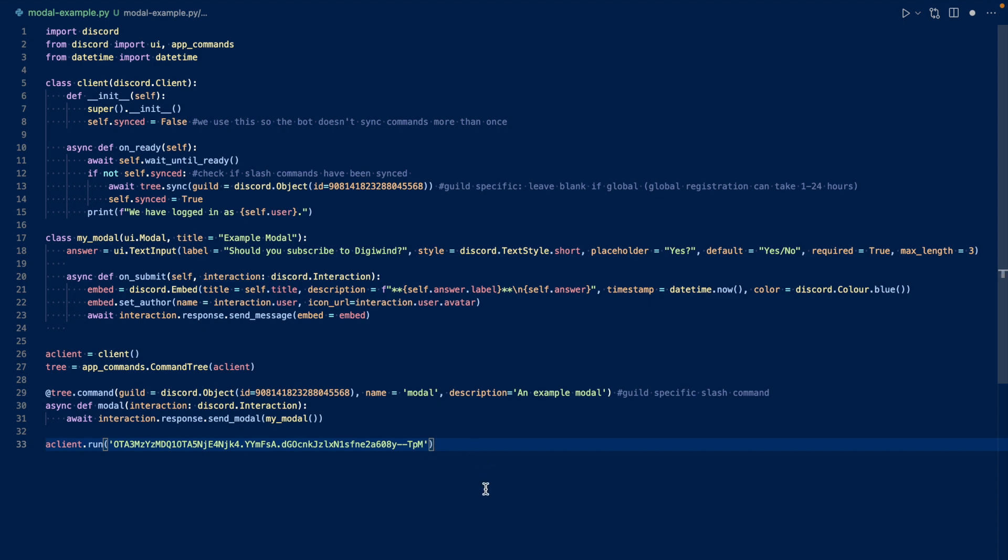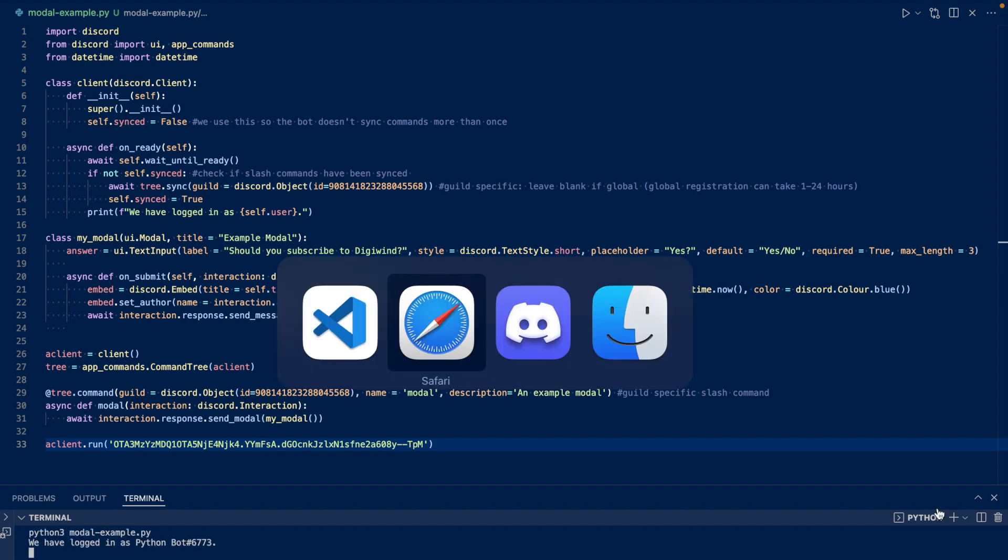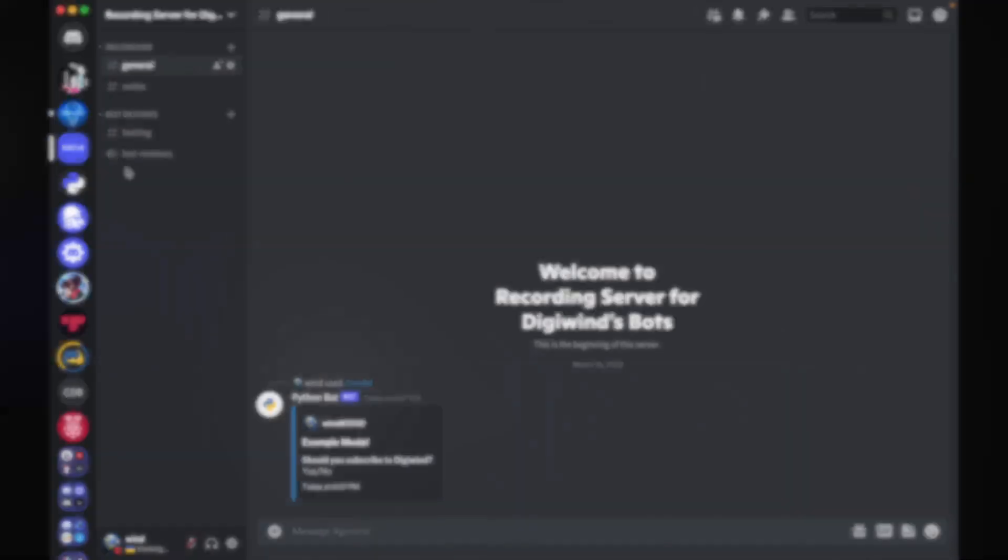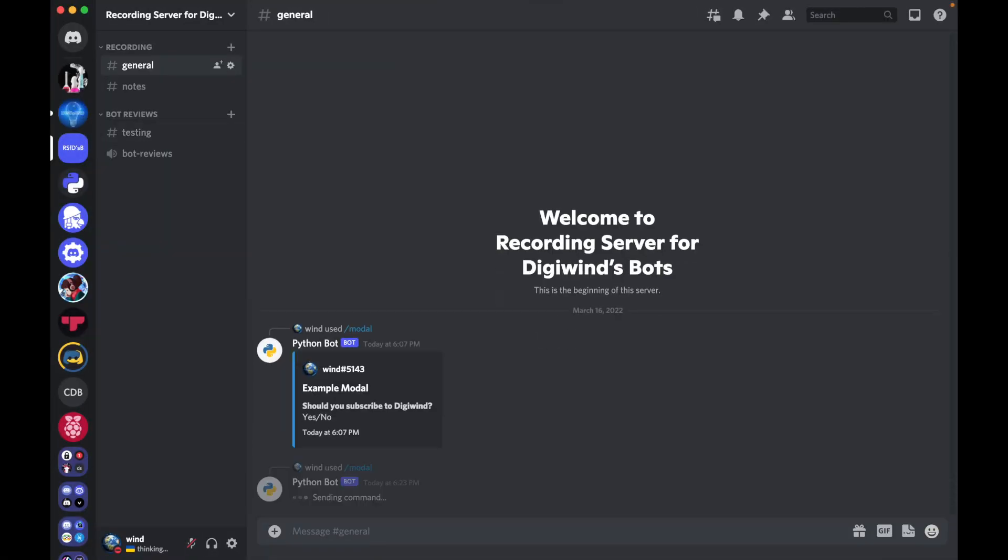Okay, now let's run our code. Let's run python3 modalexample.py. And let's wait for it to tell us that we have logged in. Okay, we've logged in. Let's go to discord. And let's run modal again.